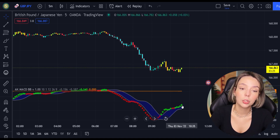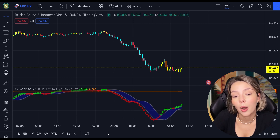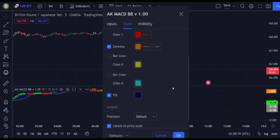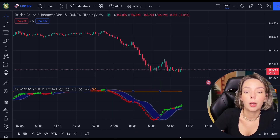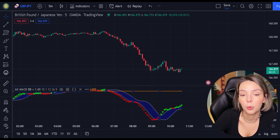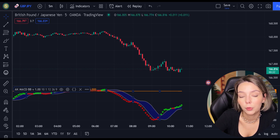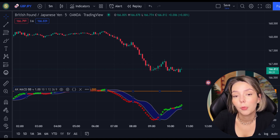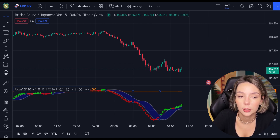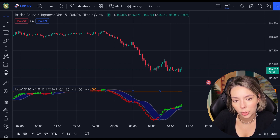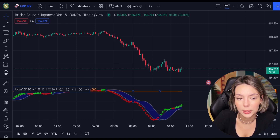For our strategy, we are not going to need the bar colors, so let's disable them. There are multiple ways how you can utilize this tool, but in this video I'm going to show you the smartest and most efficient way of using it. Even though I believe this indicator is a great tool and provides very accurate signals, we still need to add two more indicators to the chart to eliminate potential false signals.